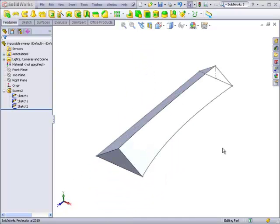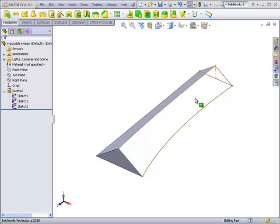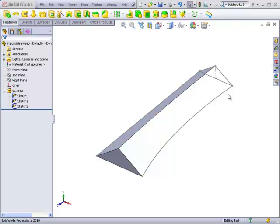So this is one potential disadvantage of a sweep with guide curves over a loft with guide curves, because a loft could have a series of different cross-sections along its length, whereas with a sweep, we have to make sure that the initial profile is designed in such a way that it can make it all the way from the beginning all the way to the end.